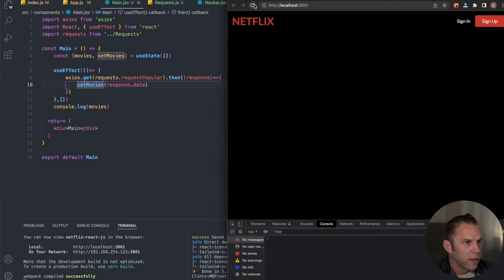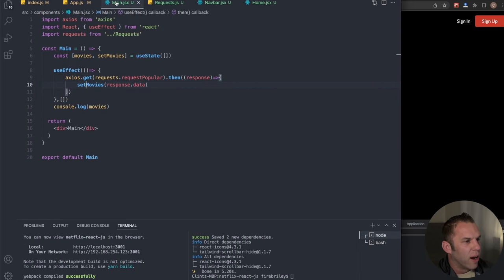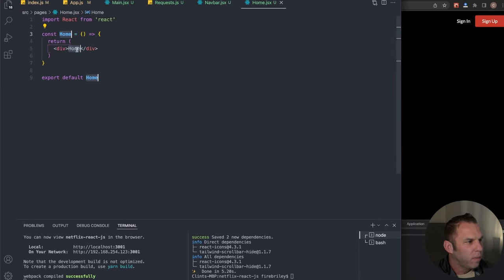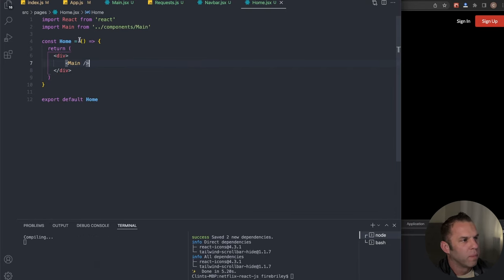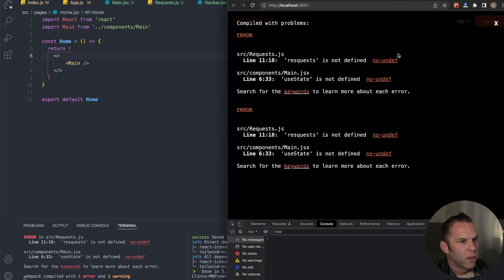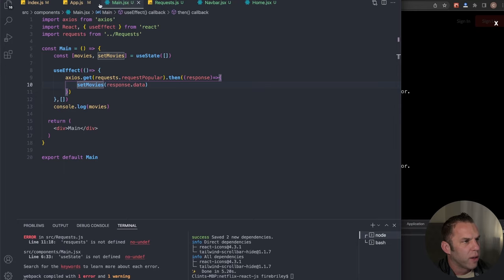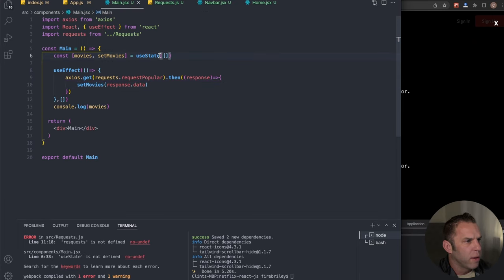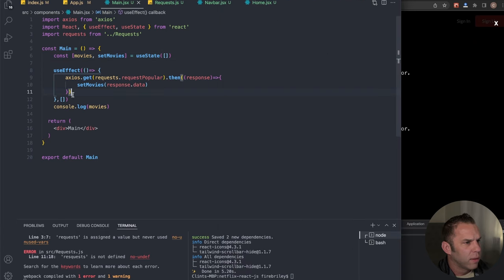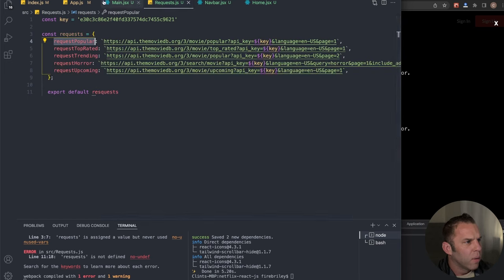We need to add our Main component to the Home page. In home.jsx, add the Main component and import it. Going back to Main, we had some typos — 'requests' had an extra 'S' — now it's fixed. We can see we're getting back data: page, results, total pages. We only care about the results, so narrow it down by changing setMovies to use 'response.data.results.'